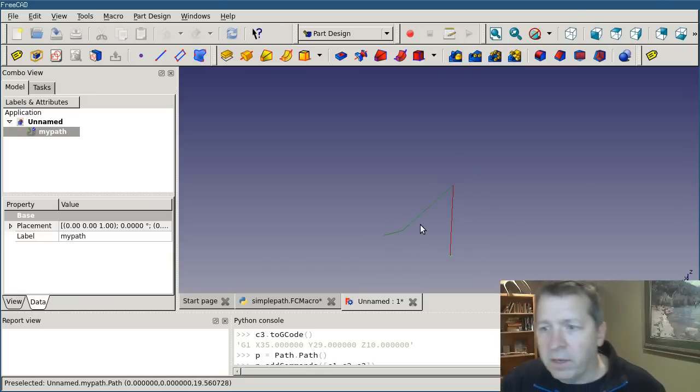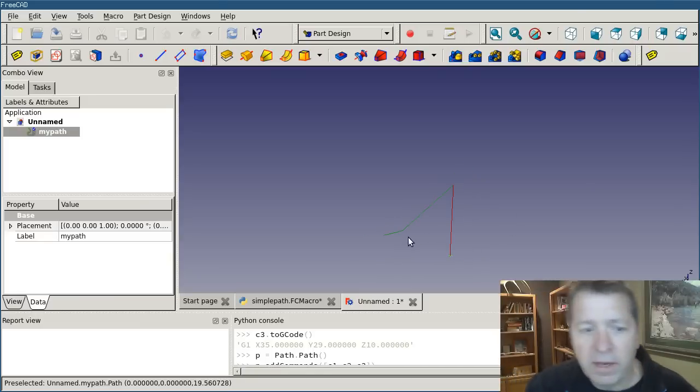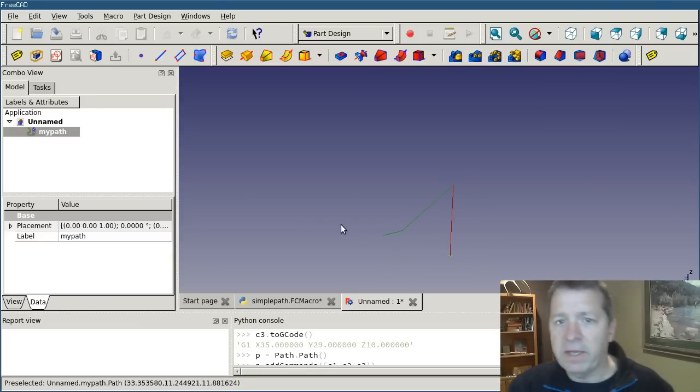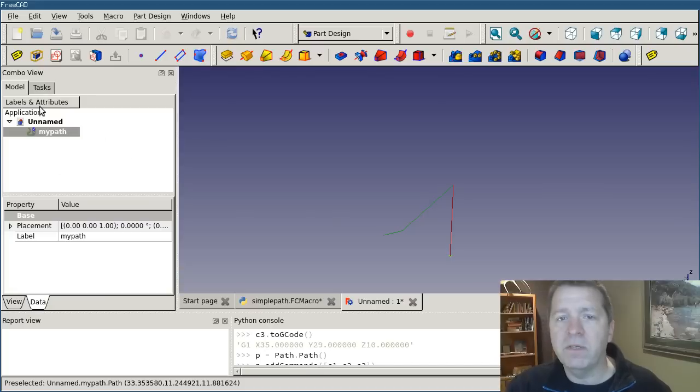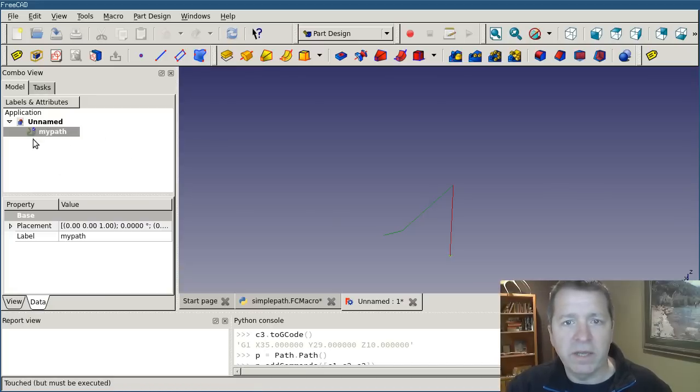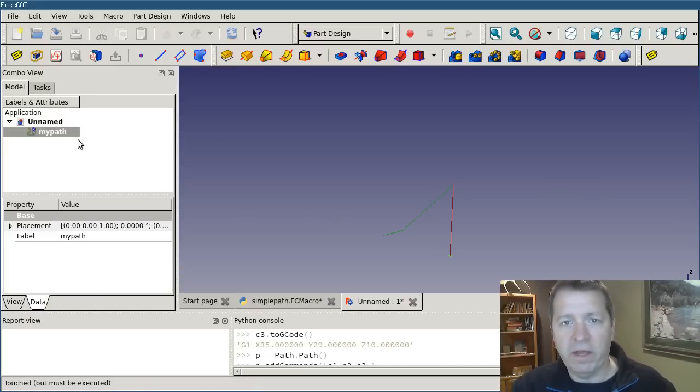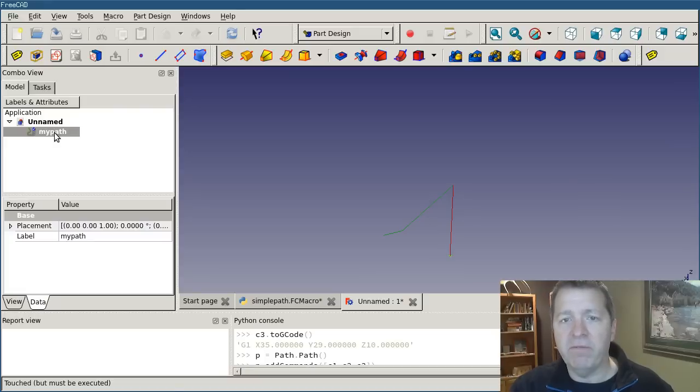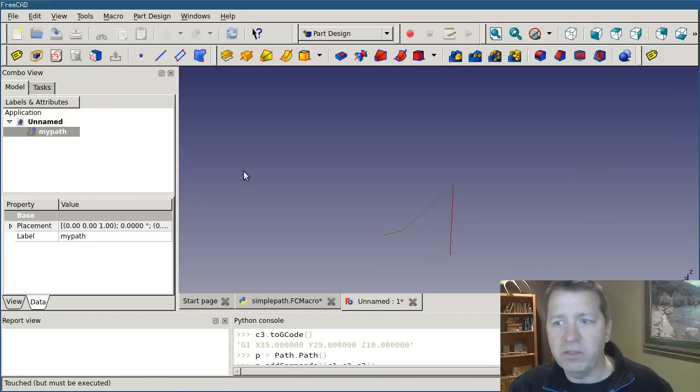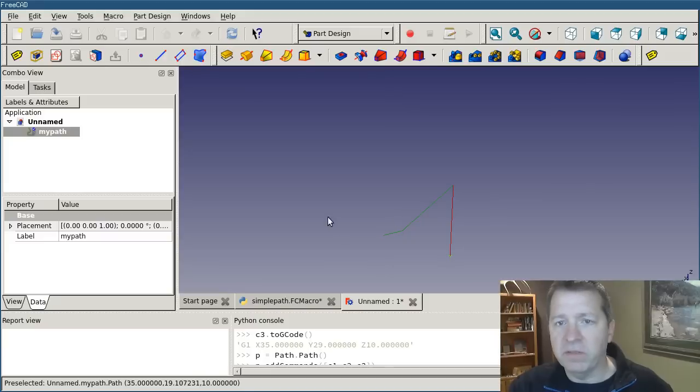Okay, so that is basically how you do it. Now you'll see we don't have anything in here that looks like a path job or a tool or anything like that. We only have a very stripped down path feature. And already it's rendering on the screen.